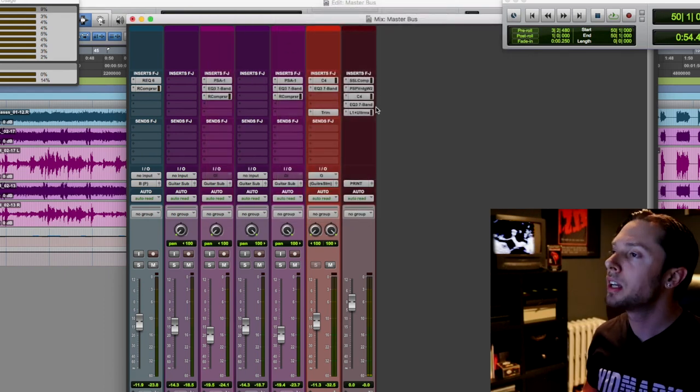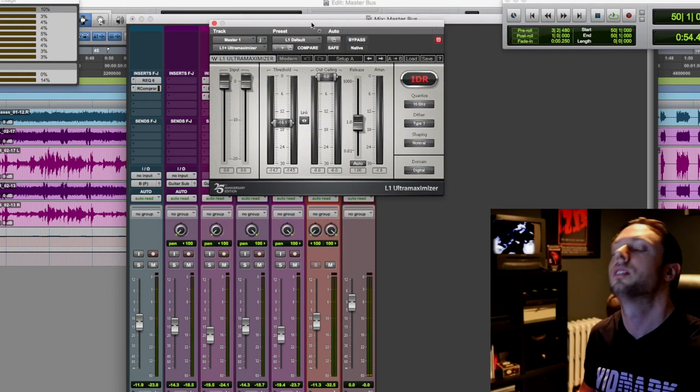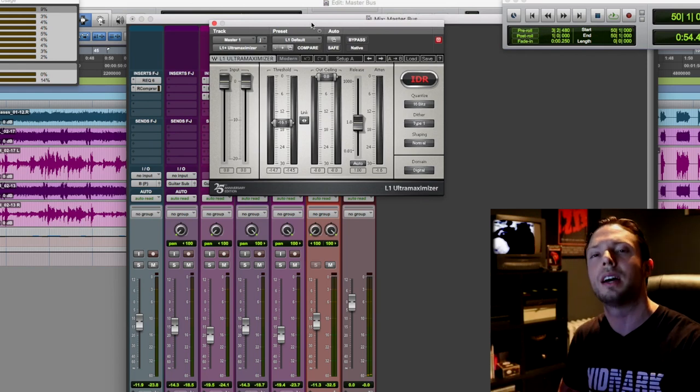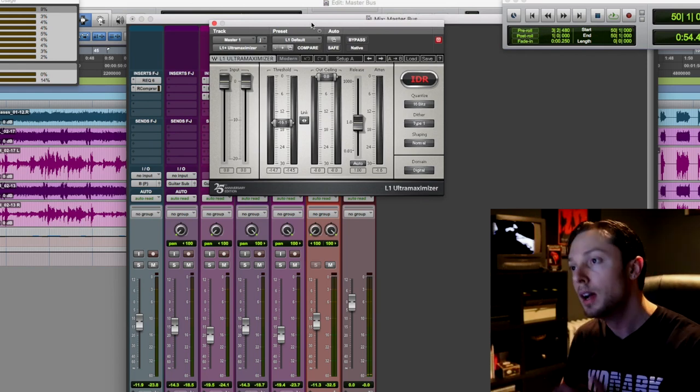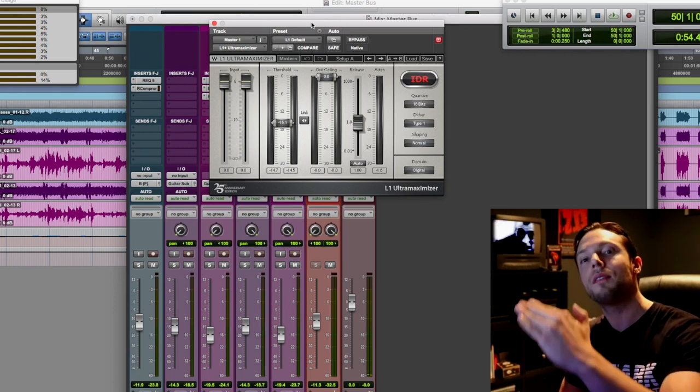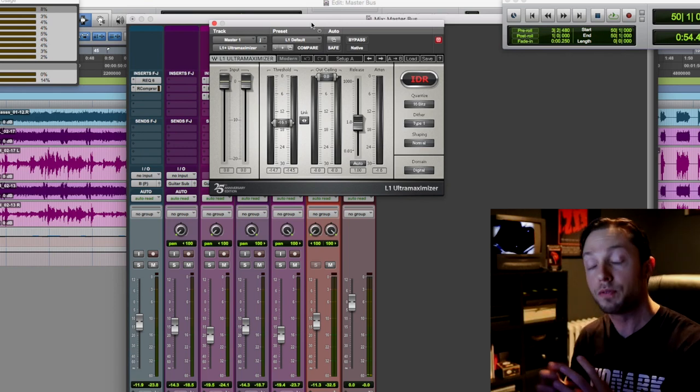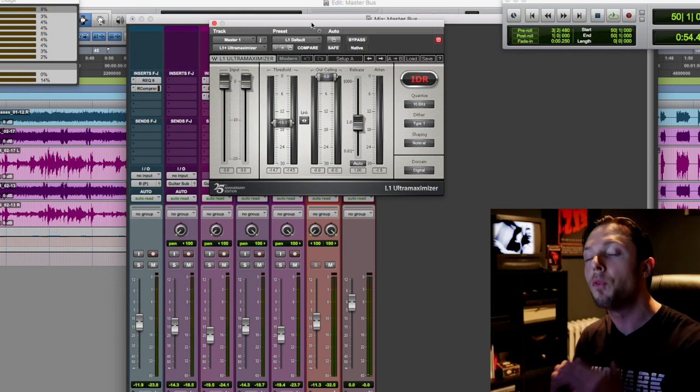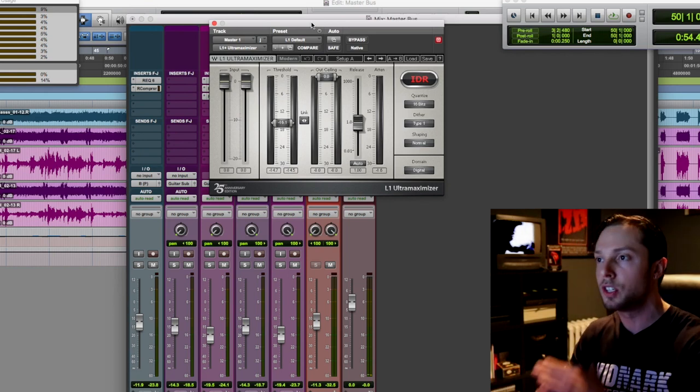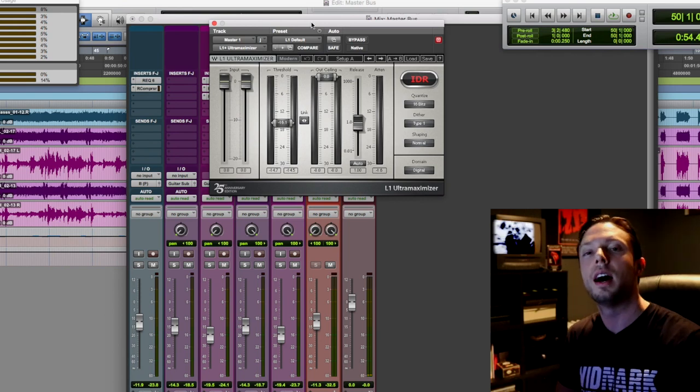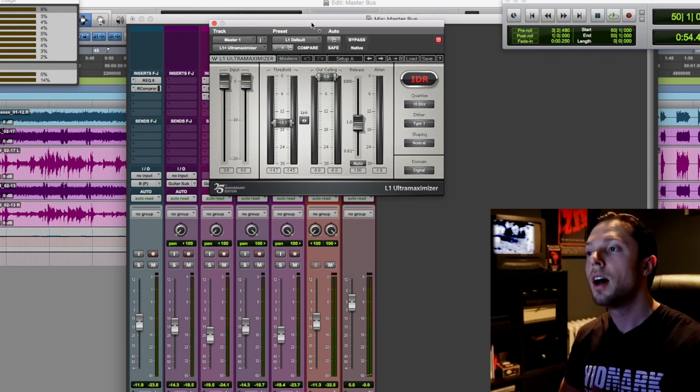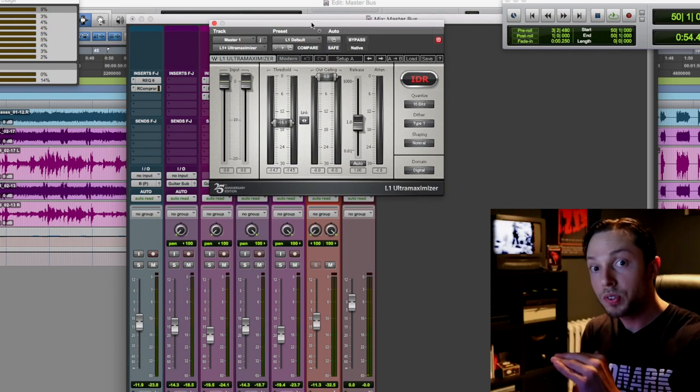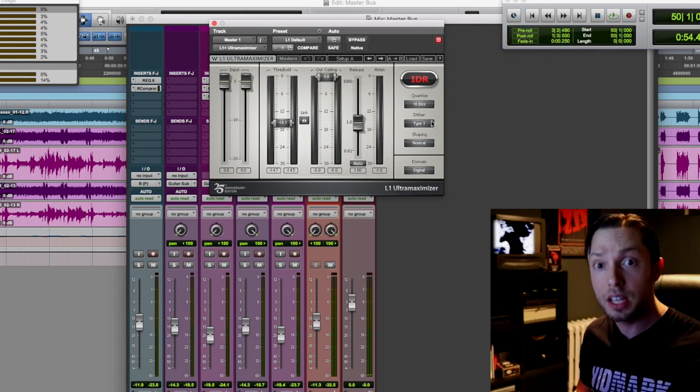Okay, so after the EQ, I have my trusty L1, super old plugin. I've been using this thing for, oh my God, 14, 15 years now, forever. But here's the thing. Most people, when they have an L1 or an L2 or some form of limiter on their master bus, they're doing some form of gain reduction, meaning it's doing something to the transients. The transients are being lopped off. Something's happening to the signal. For me, nothing's happening to the signal other than boosting it and just some dither.